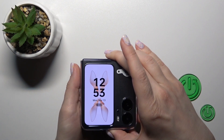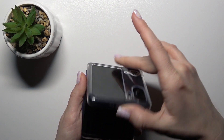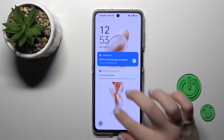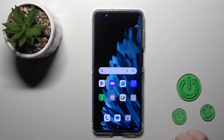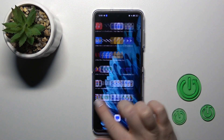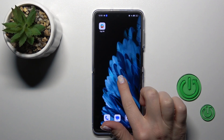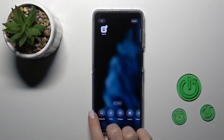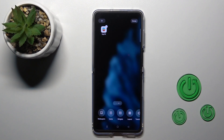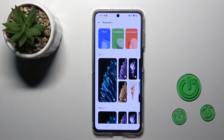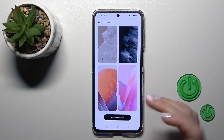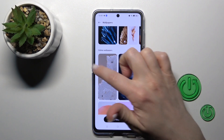Also there is one more way how we can do that. Let's first open the home screen and hold for a while on the empty space on the home screen of our phone. Then in the bottom-left corner you'll see the wallpapers icon, and by the same way we should select one from the available wallpapers.